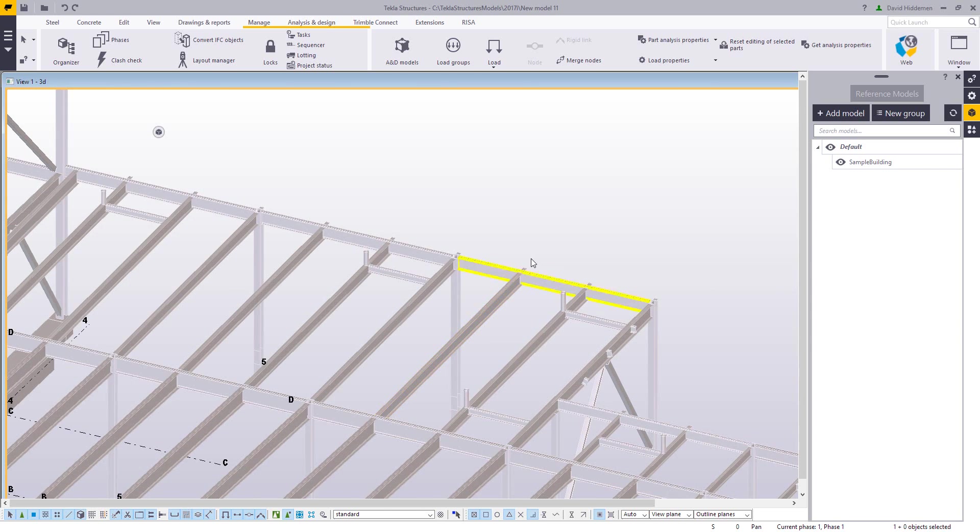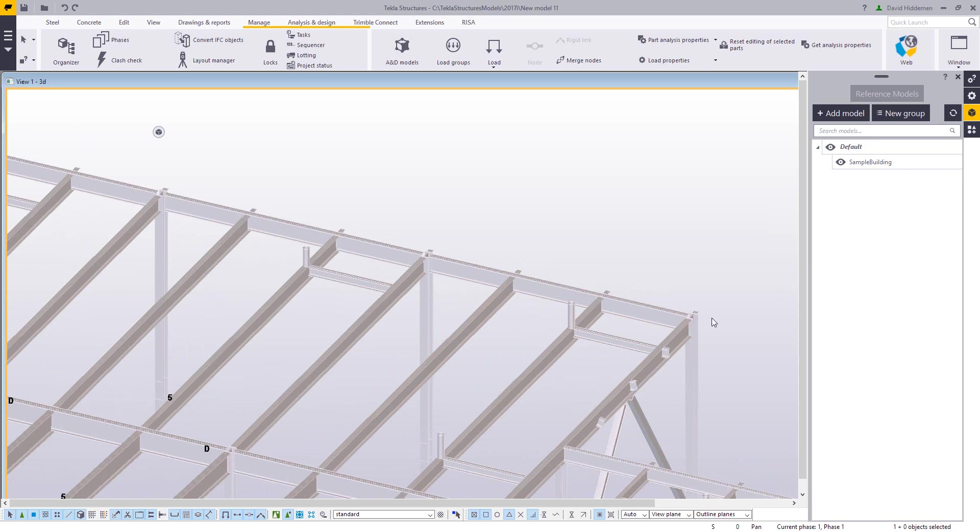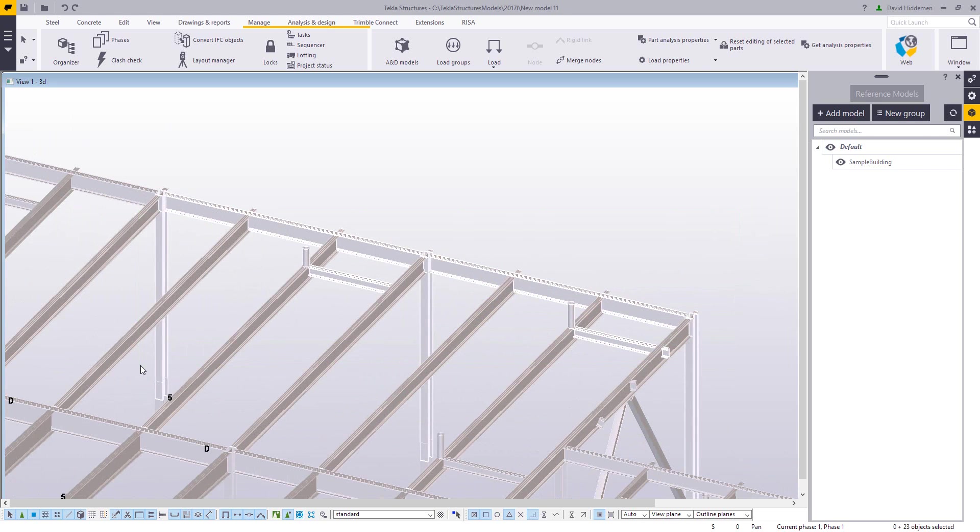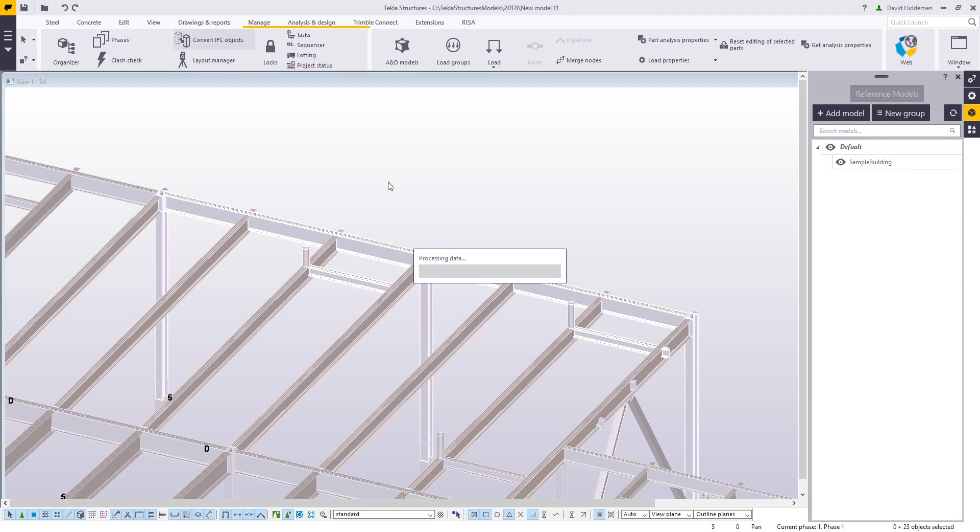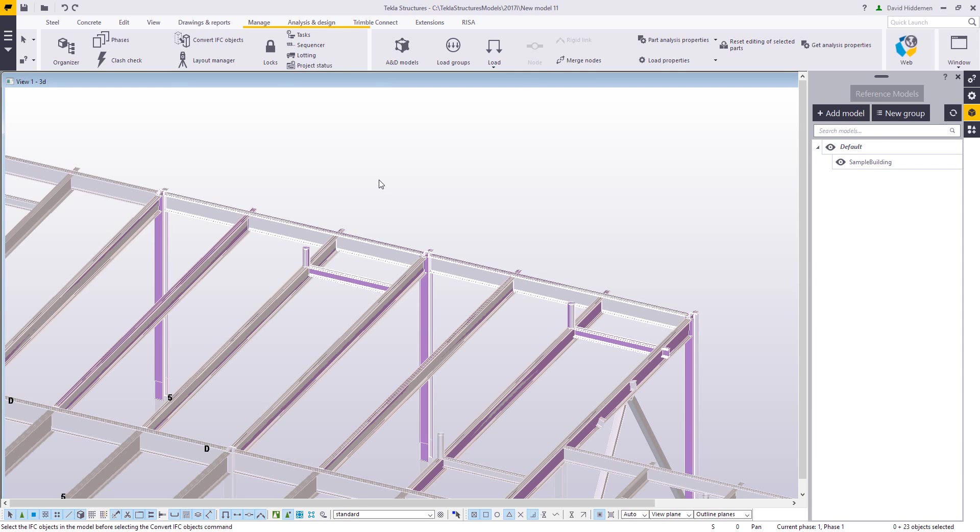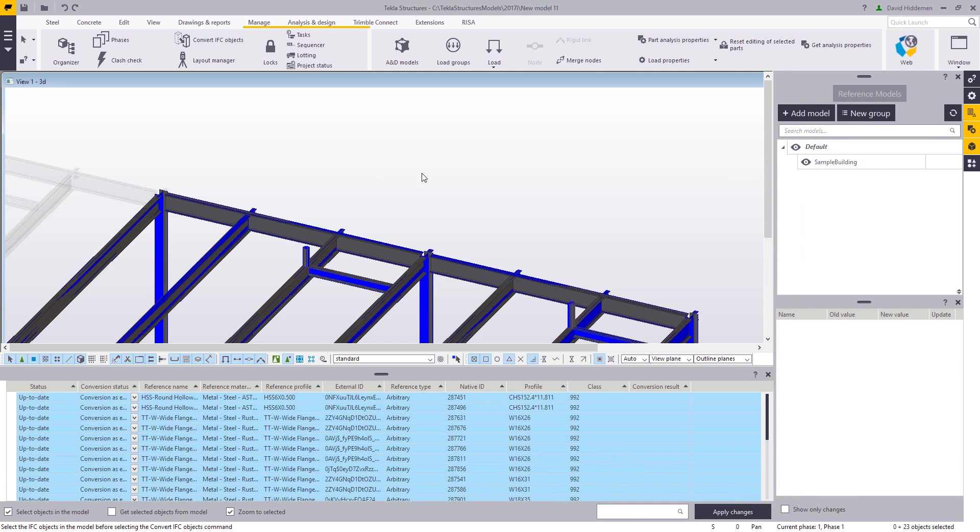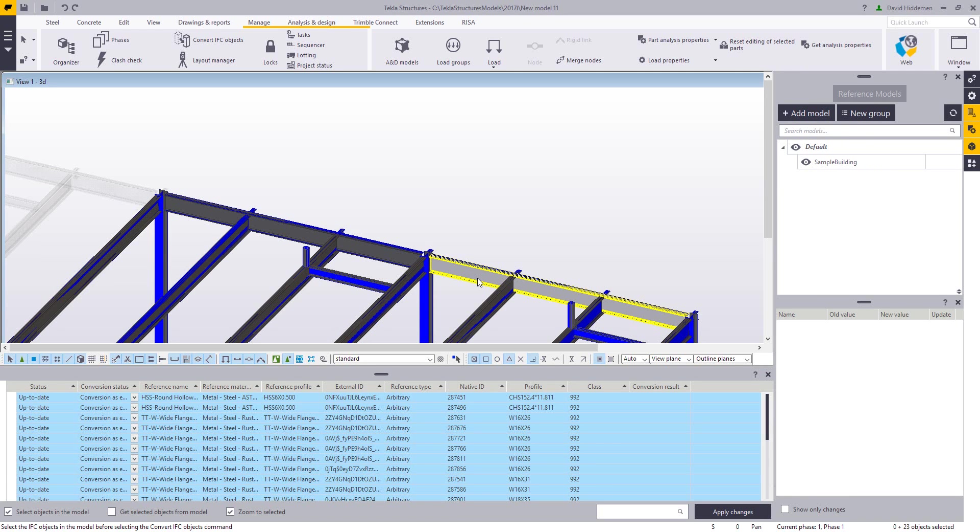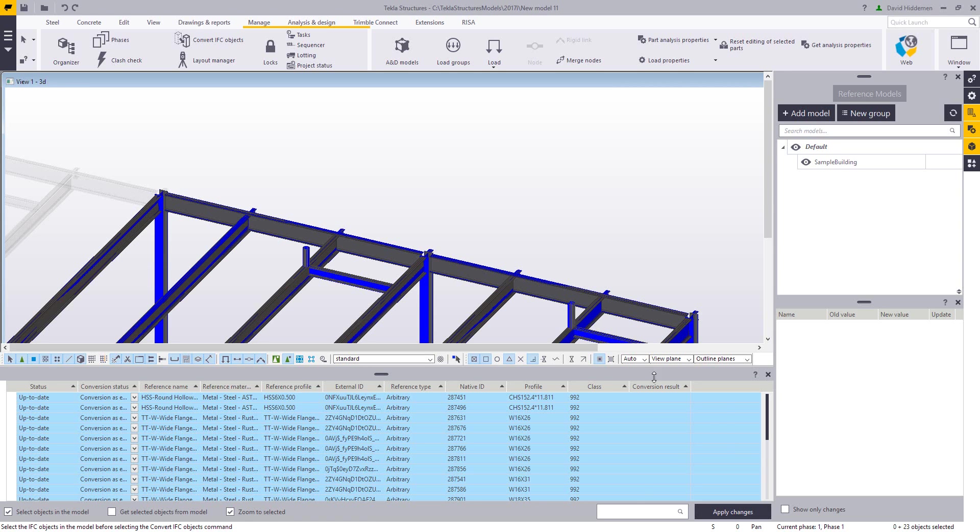However, built into Tekla is a converter. So you can run this on all or part of the imported reference model. I'm going to do it on just a portion. You can select this, run the Convert IFC Objects tool, and what it will do is actually look at the shape from the IFC file, look at the Tekla shape catalog, and then if it finds a match, it will go ahead and model in those parts for you.